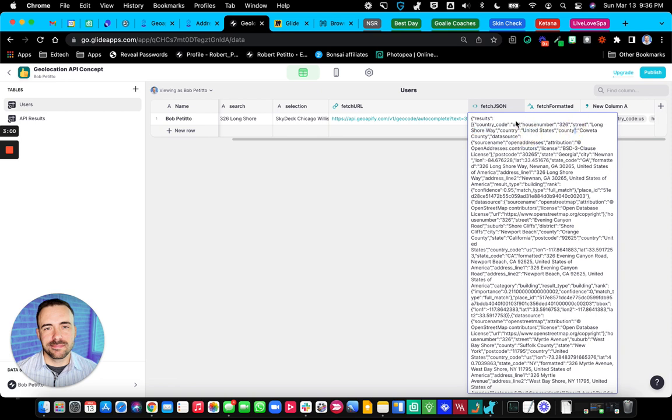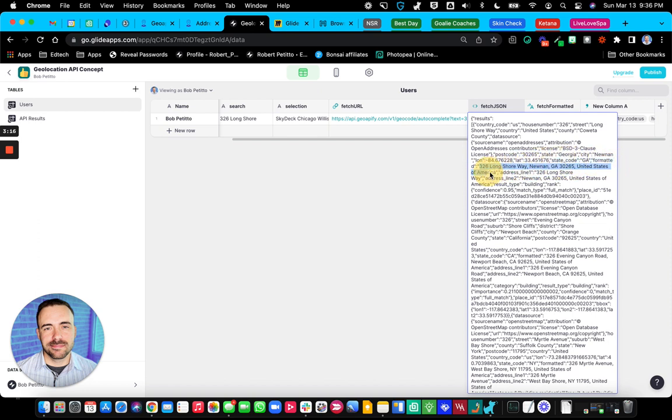But actually located within all of this is this formatted data point. Which actually has the full address. Here's the street address, the city, the state, the zip, and even the country. So all I have to do is look at this formatted value. So it's going to be results and then formatted.